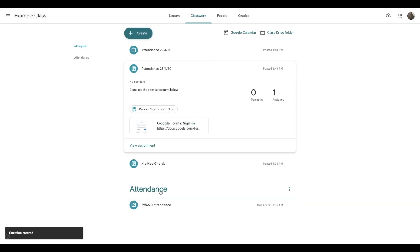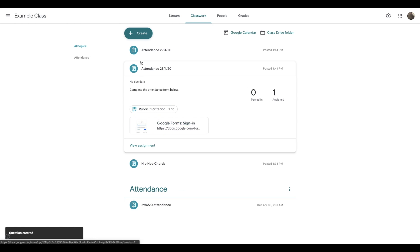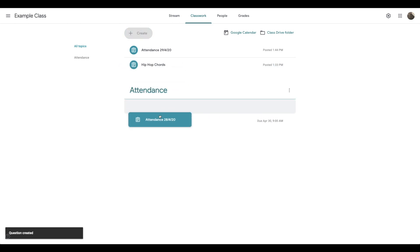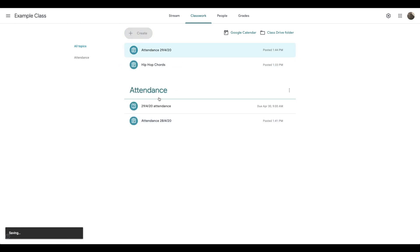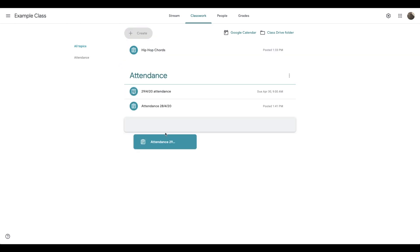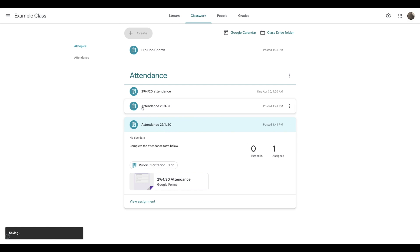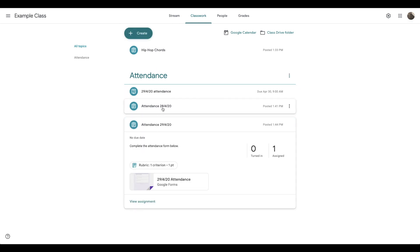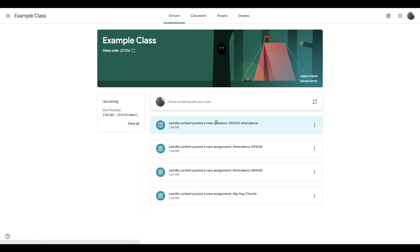You'll see now on the classwork tab that that comes up underneath attendance. I think it's a good idea to have all your attendance posts underneath the topic called attendance, which means that that is separate from the actual classwork they need to do. All of those posts also appear on the stream.